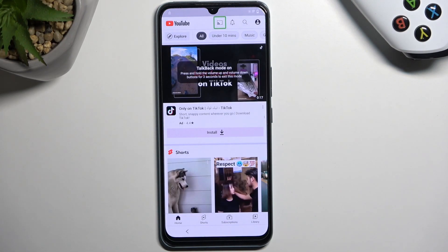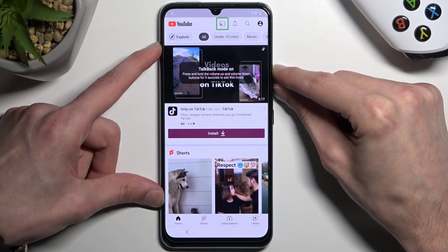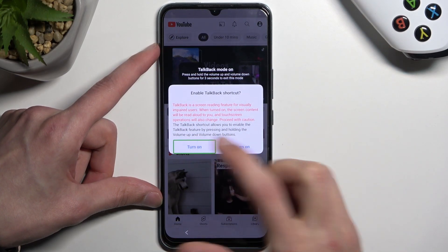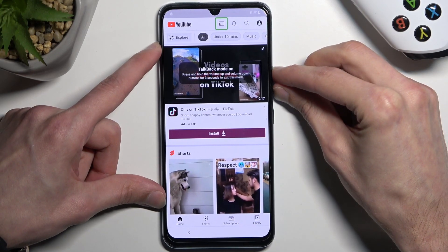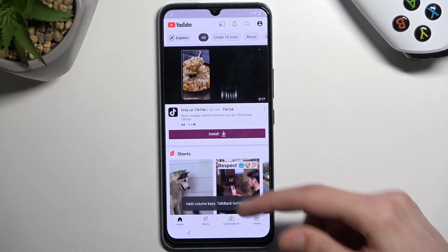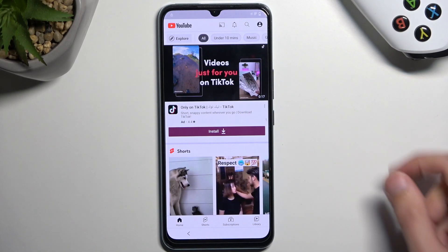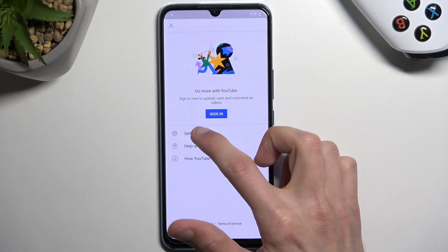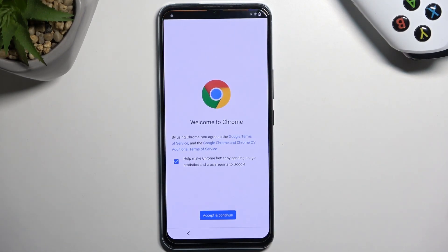There we go. From here, hold volume up and volume down — this will bring up a TalkBack window. Select 'Turn on' and double tap on it, then hold volume up and down once more, which will suspend TalkBack and allow us to use the display normally. From here, click on the account icon, navigate to Settings, then About and Google Privacy Policy.